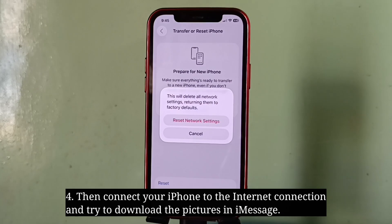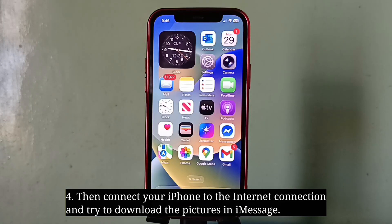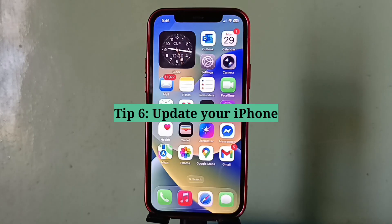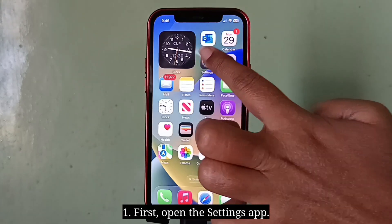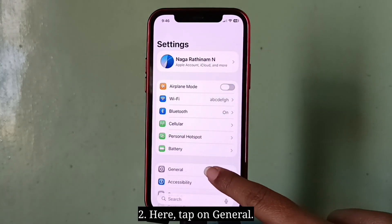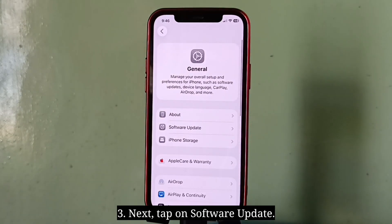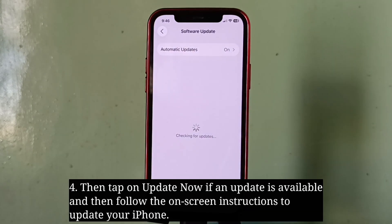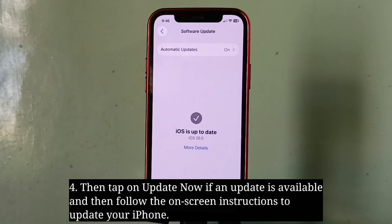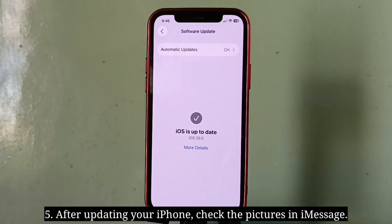Then connect your iPhone to the internet and try to download the pictures in iMessage. The next tip is to update your iPhone. Open the Settings app, tap on General, then tap on Software Update. Tap Update Now if an update is available and follow the on-screen instructions. After updating, check the pictures in iMessage.